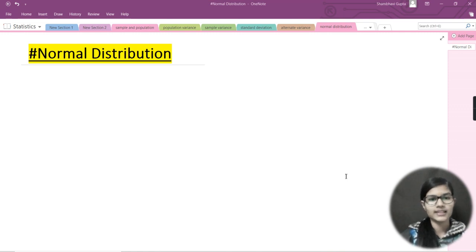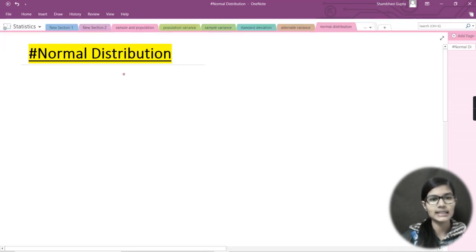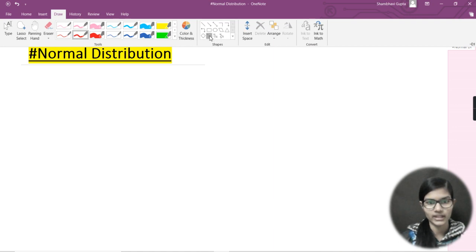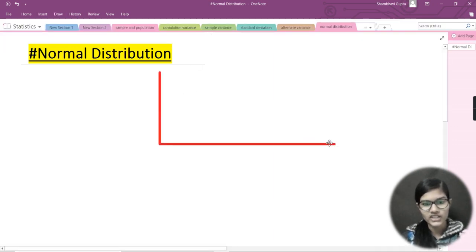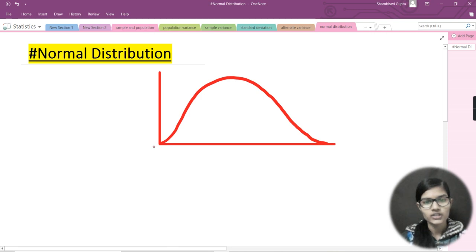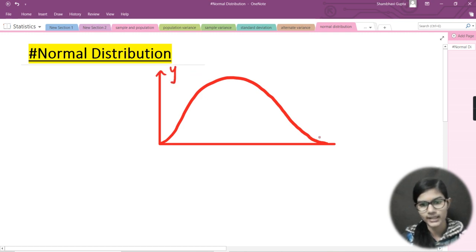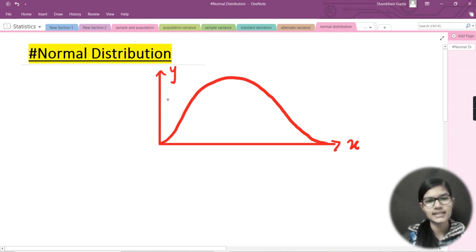Let me start by showing you how we make the graph for normal distribution. A graph for normal distribution is a bell-shaped graph. So let's say I draw the x and y-axis — a bell shape looks something like this. It is equal from the right-hand side and equal from the left-hand side. This is a bell-shaped graph.